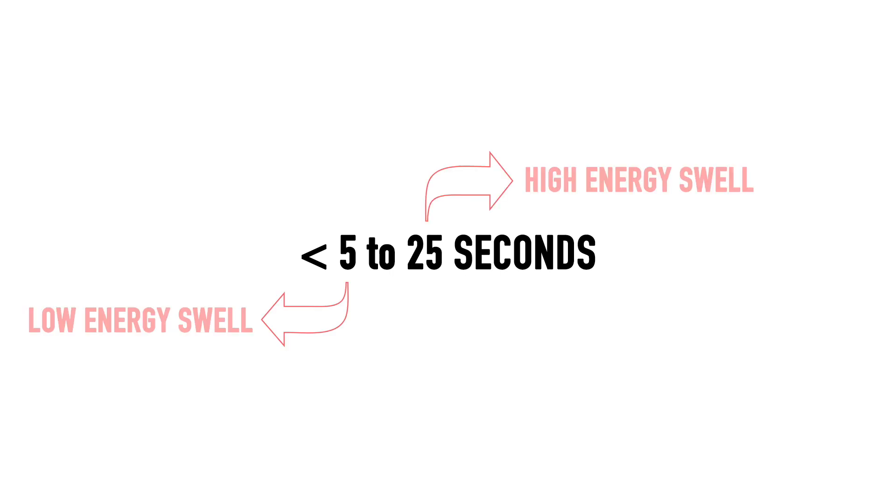Swell periods generally range from 5 seconds for a low energy wave to 25 seconds for those perfect storm purple blobs we sometimes see in news reports, and this correlates with wavelengths between 40 and 900 meters in the deep ocean.